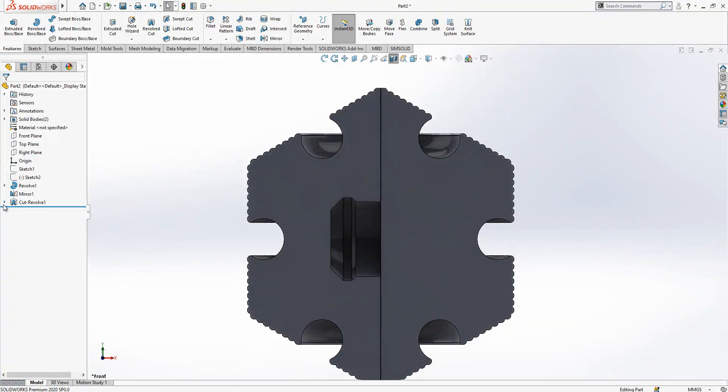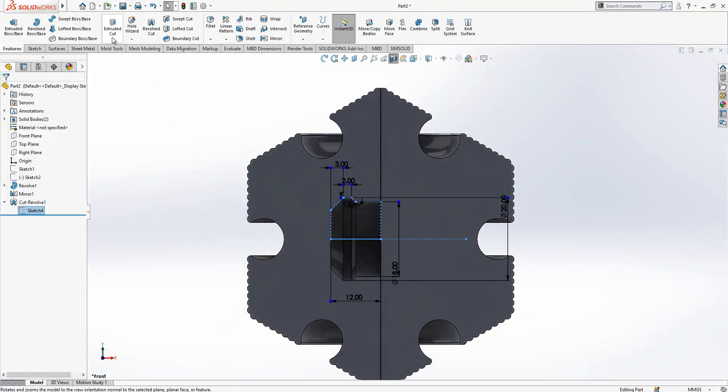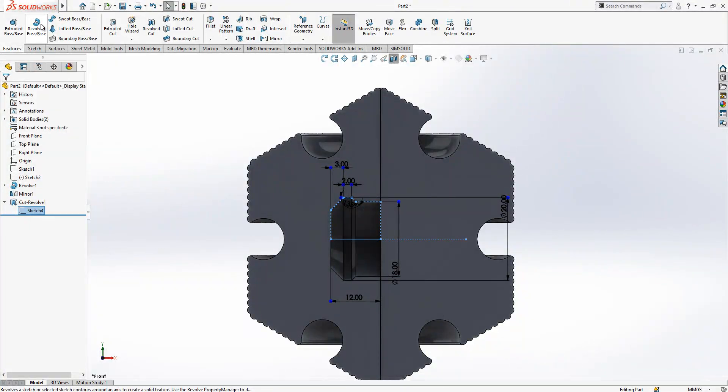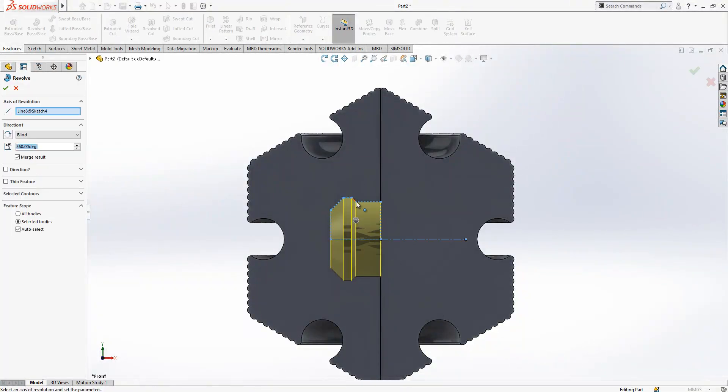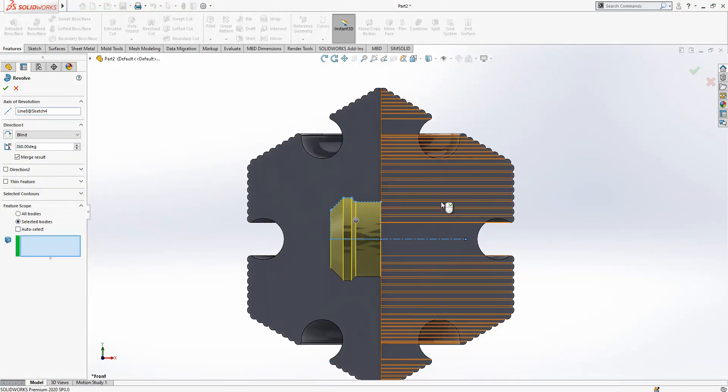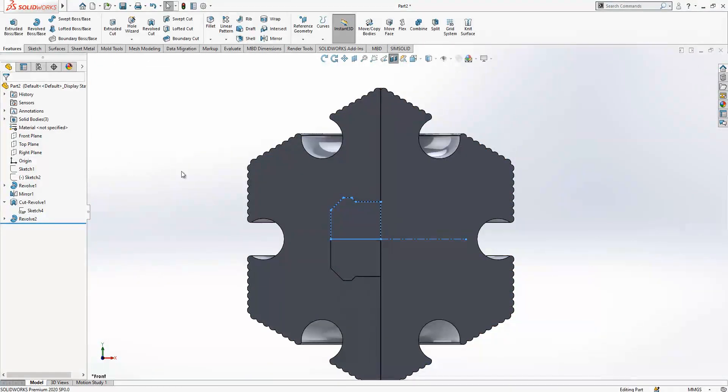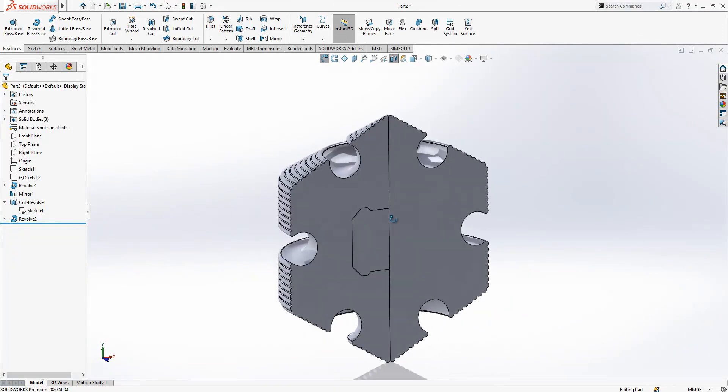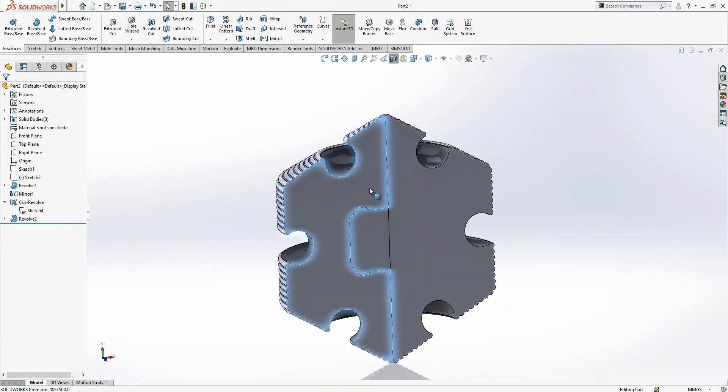And then I have a sketch here again to cut. I use control to make a revolve. Merge is not active but will be merged with this body, so we have a male-female connection.